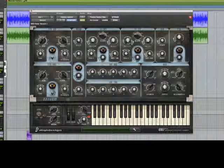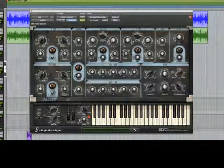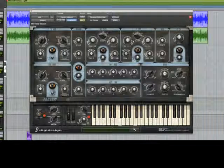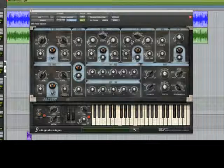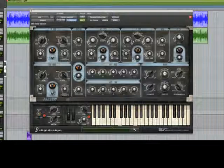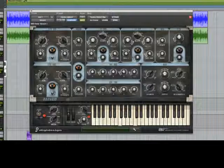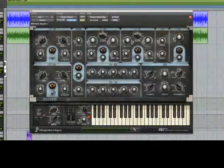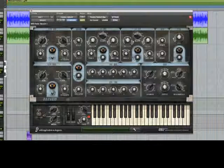It comes with a built-in arpeggiator, and there's a lot of internal routing options.